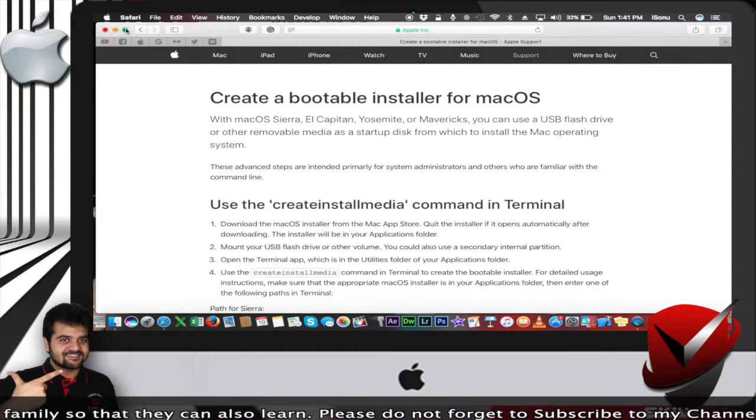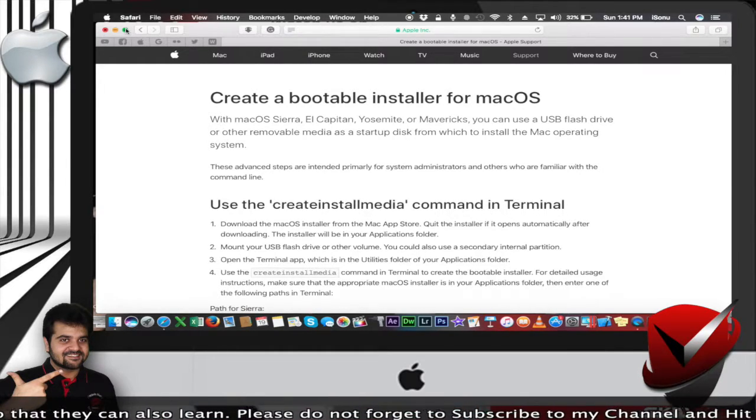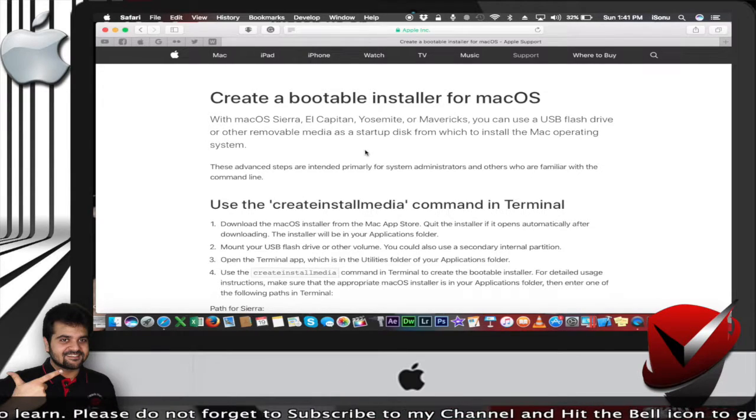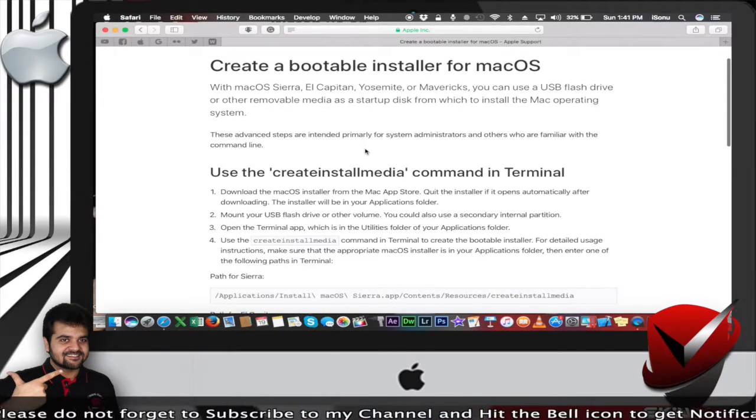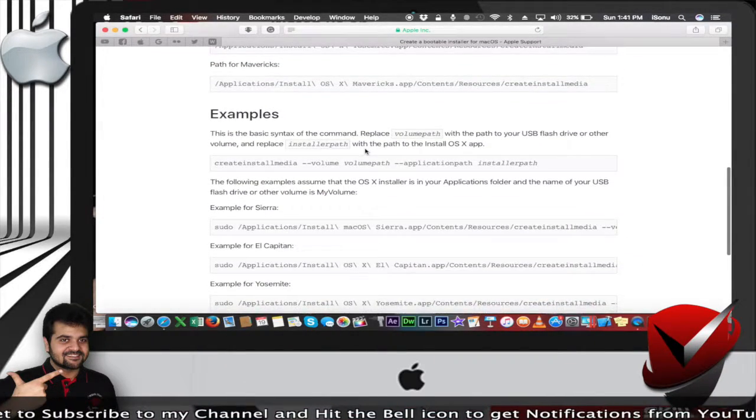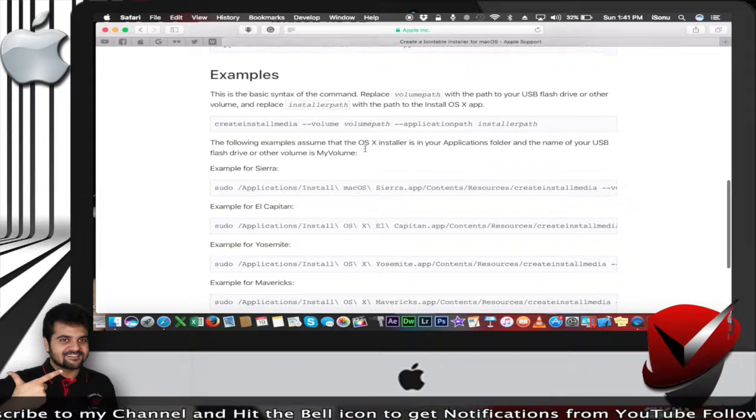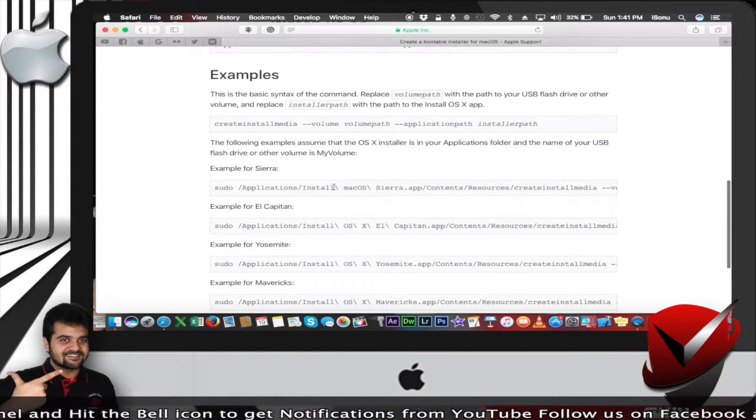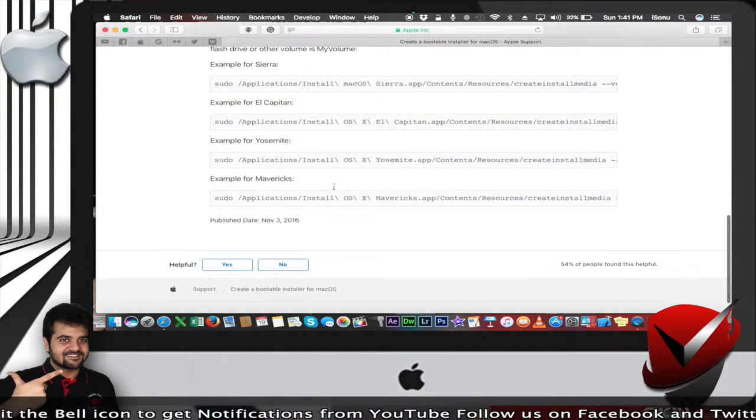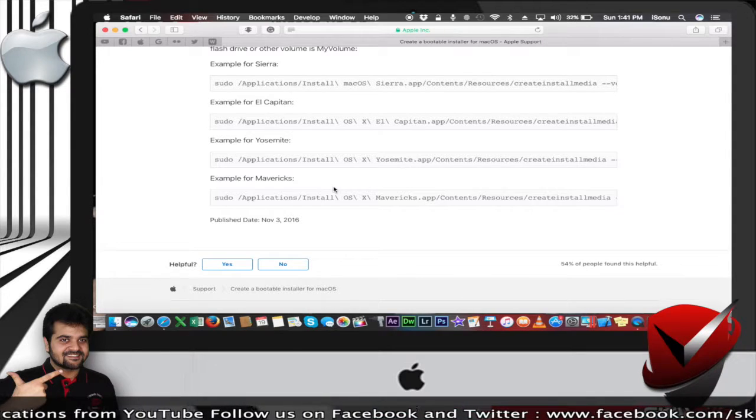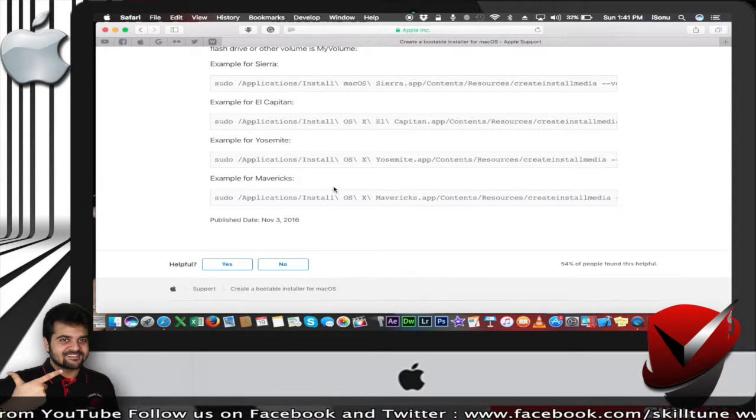Let's get started. I'll be sharing this article with you in the link in the description below, where you need to copy this command. I'm going to explain this in a while, so please stay tuned.